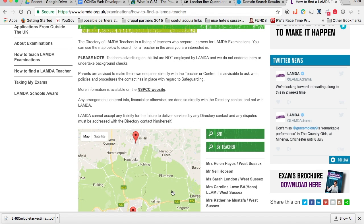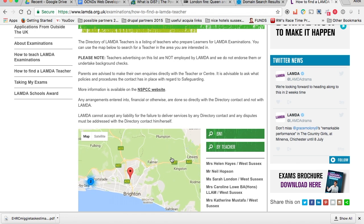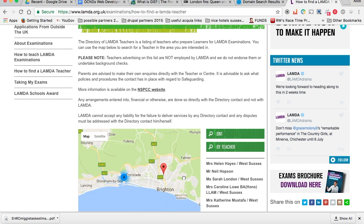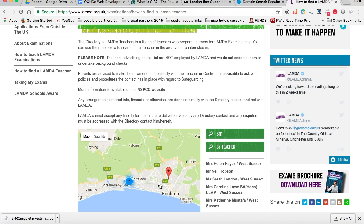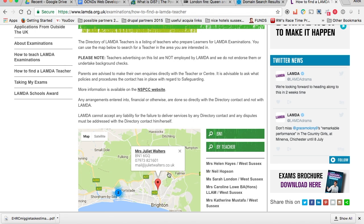In the first example, I'm searching on BM1 and you can see that I get my results in that area. I then get a little overlay that shows me the details of that teacher.